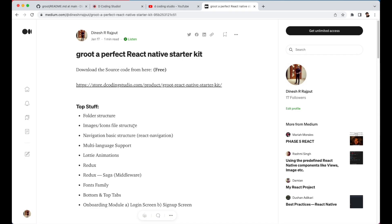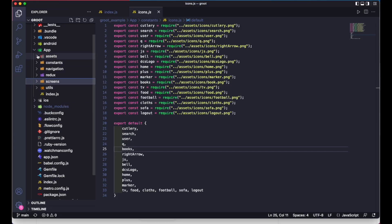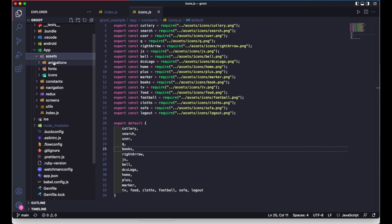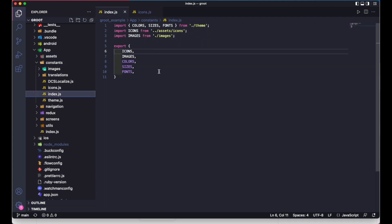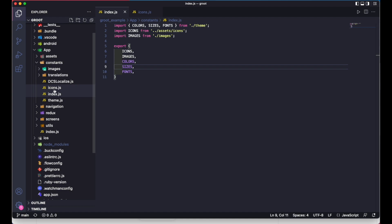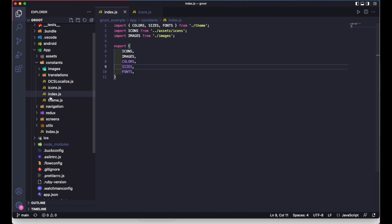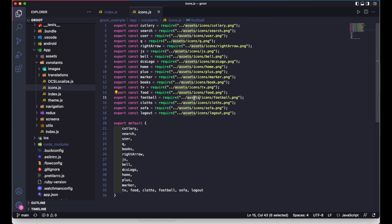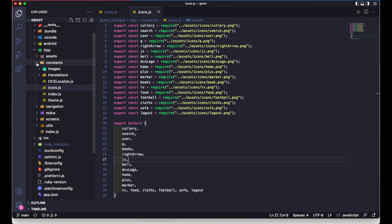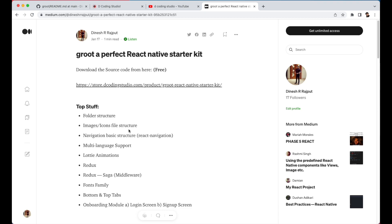The second feature is image and icon file structure. I've put all animations, fonts, and icons inside the asset folder. To access these, you just need to open the index.js file, where I've exported all the images and icons needed for the project. There's also an icon.js file where all files from the message folders are exported. That's the icons and images file structure.